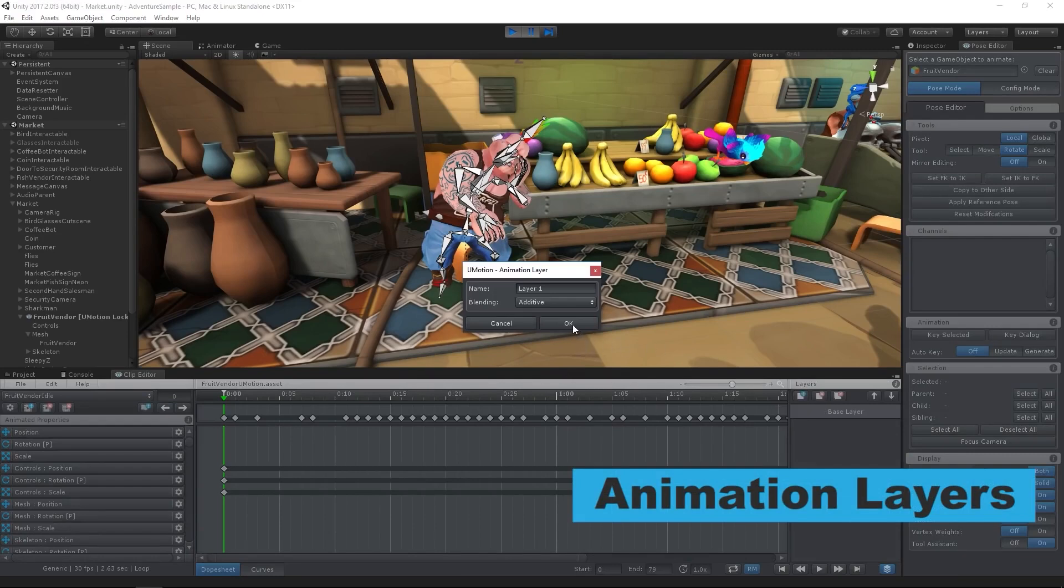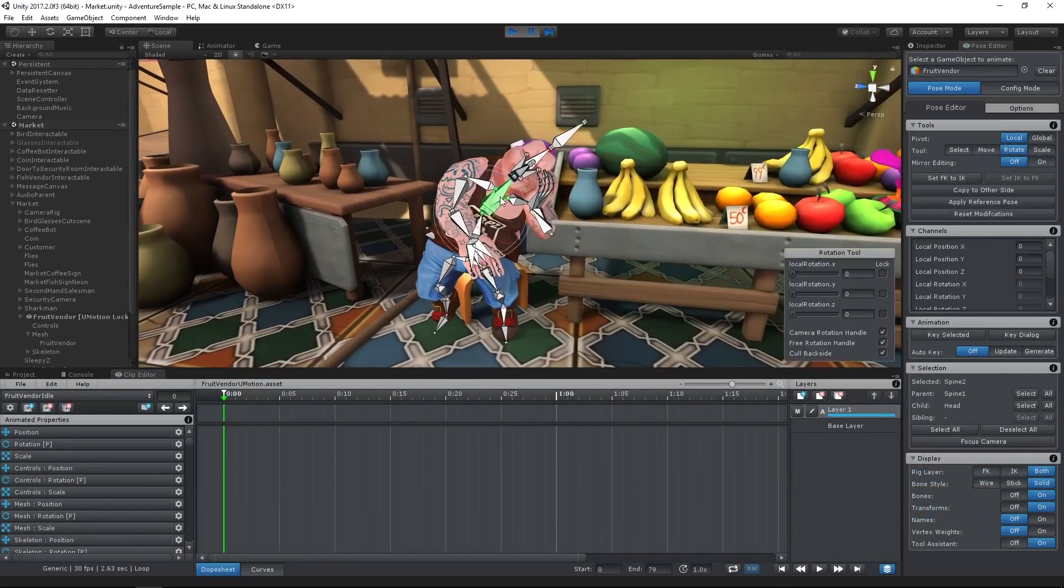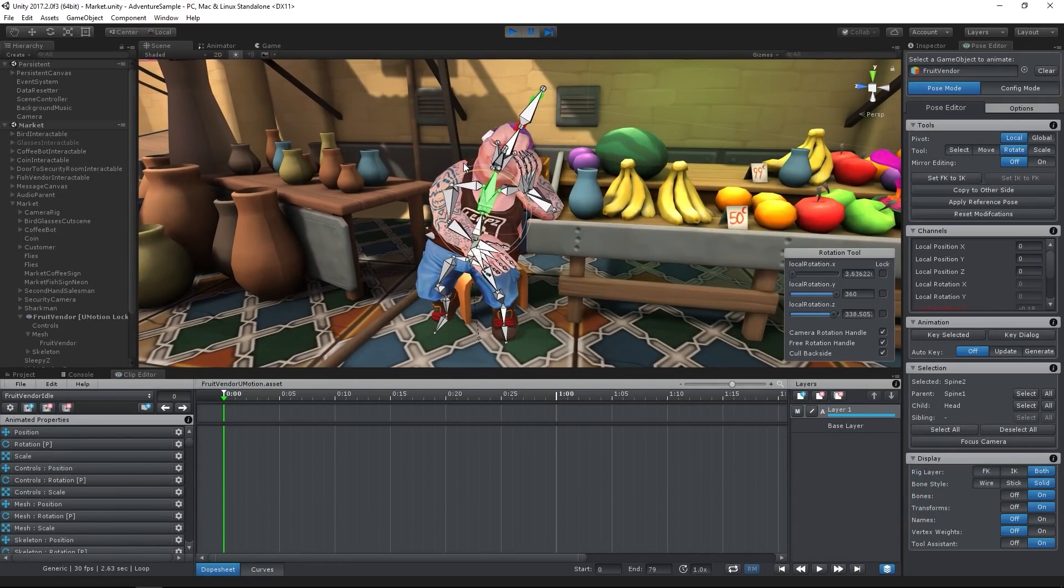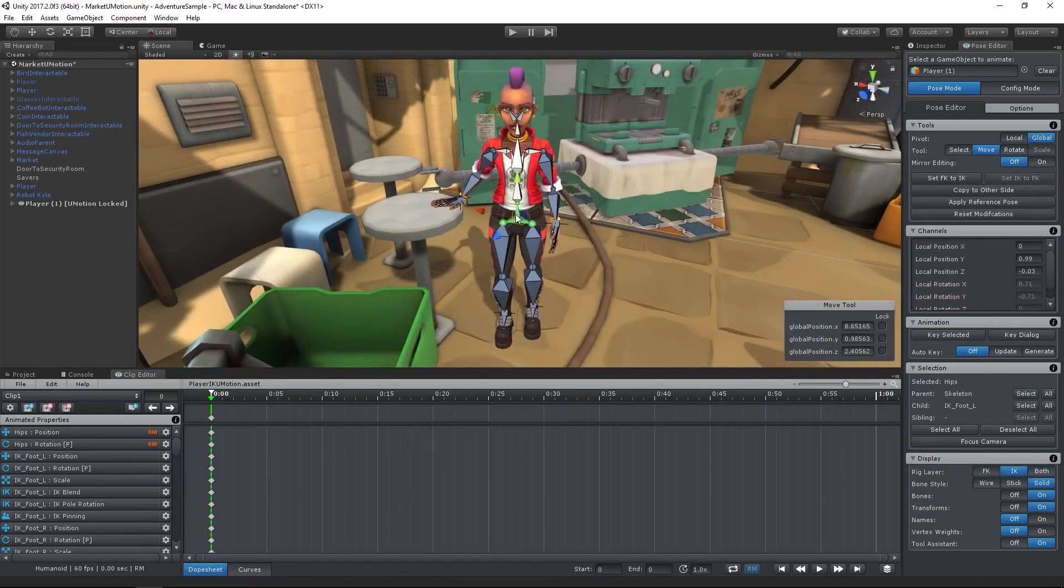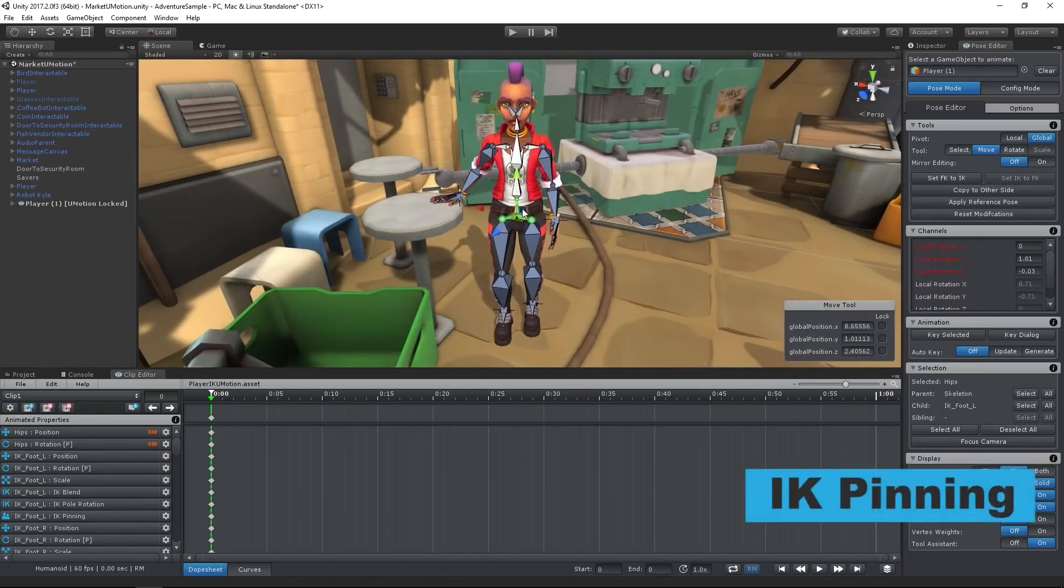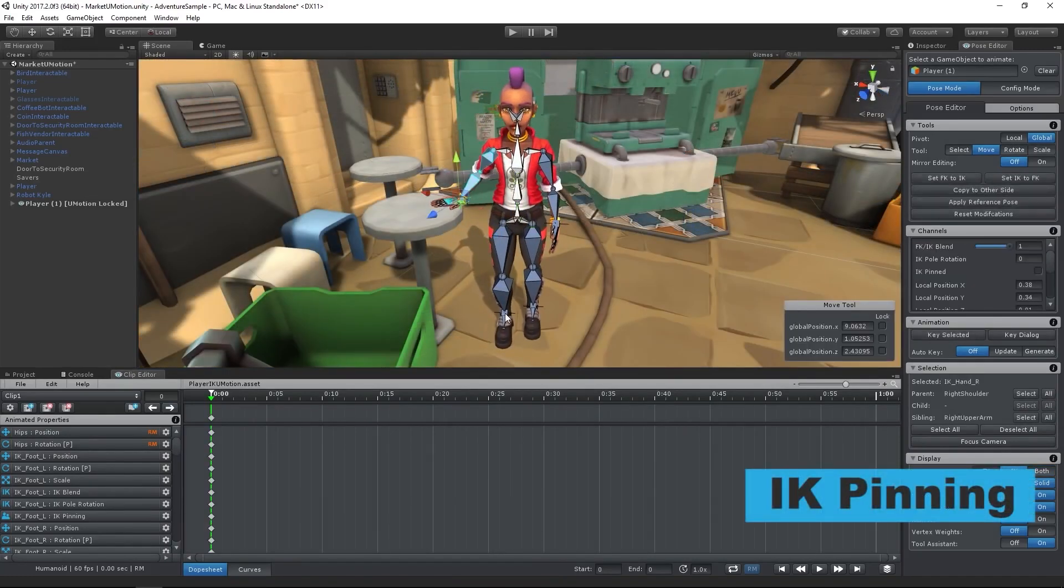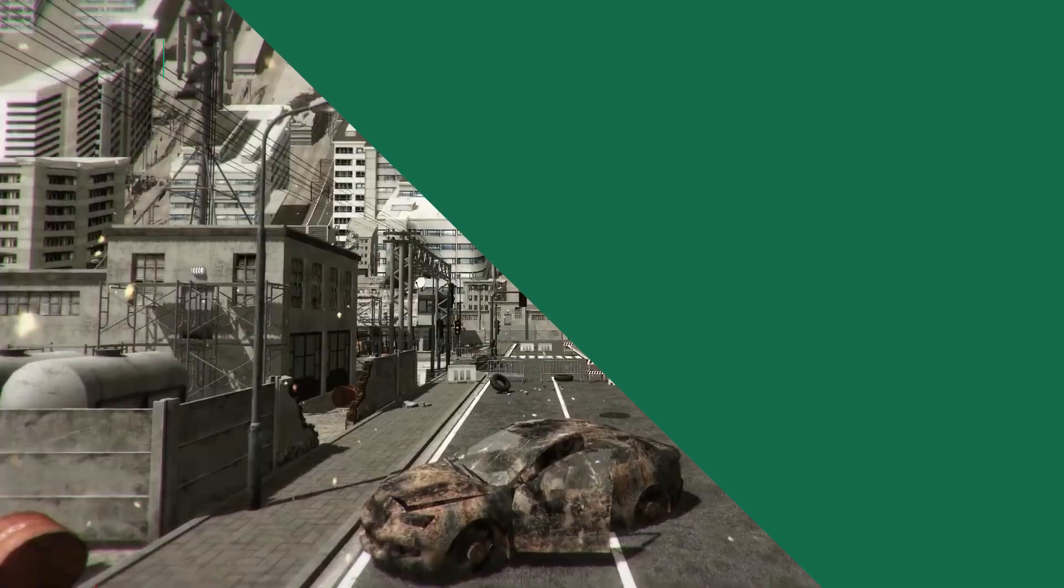It's like having a high-end animation studio right within Unity, giving you the power to bring your characters to life with precision and creativity. The tool is particularly useful for tweaking animations on the fly, ensuring they align perfectly with your game's aesthetic and gameplay requirements.